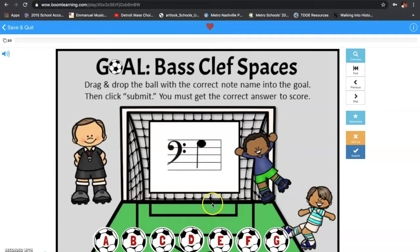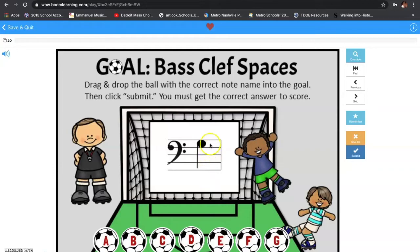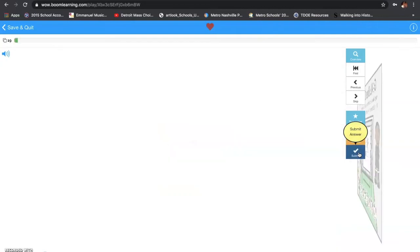Ladies and gentlemen, let's review. Think about it. Are we on a line or a space? We already know we're on a space. Which space are we on — space 1, 2, 3, or 4? Obviously, we're on space 4. Now let's go over those spaces one more time: A, C, E, G. Ladies and gentlemen, the note name is going to be G. So I'm going to drag and drop the ball in here, and then I'm going to submit my answer.